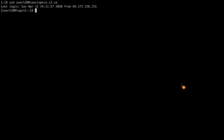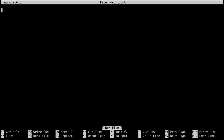Here I'm back to the Cassiopeia system, and I can type nano, followed by the name of a file. For example, I'm going to say draft.txt, and then I hit Enter. This opens a buffer into which I can type something. For example, this is a file.